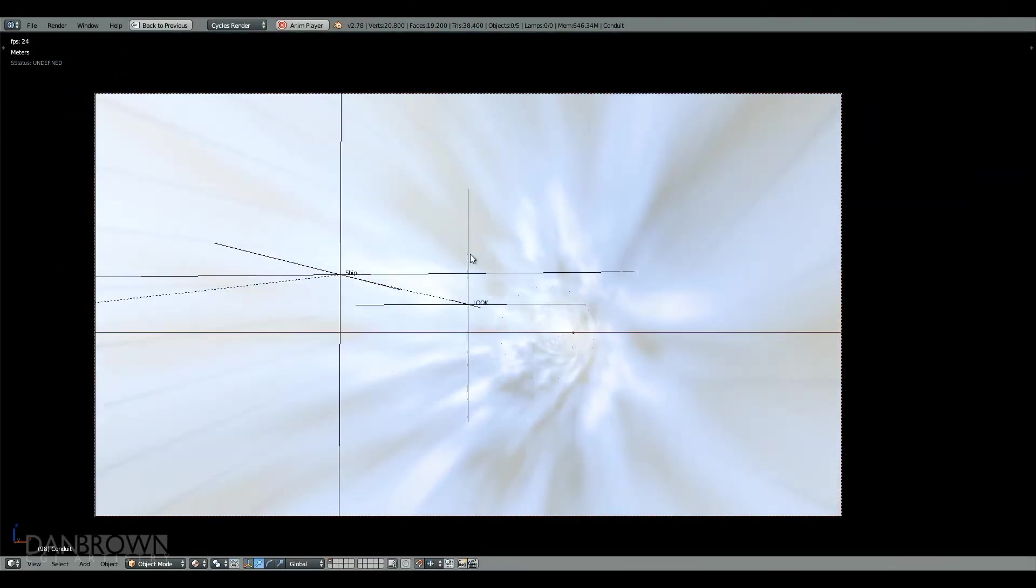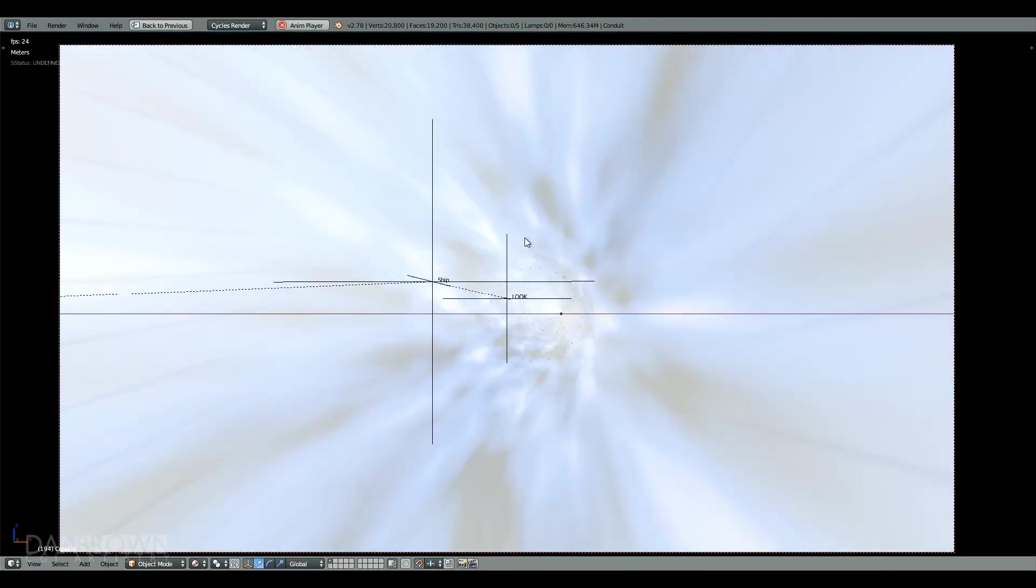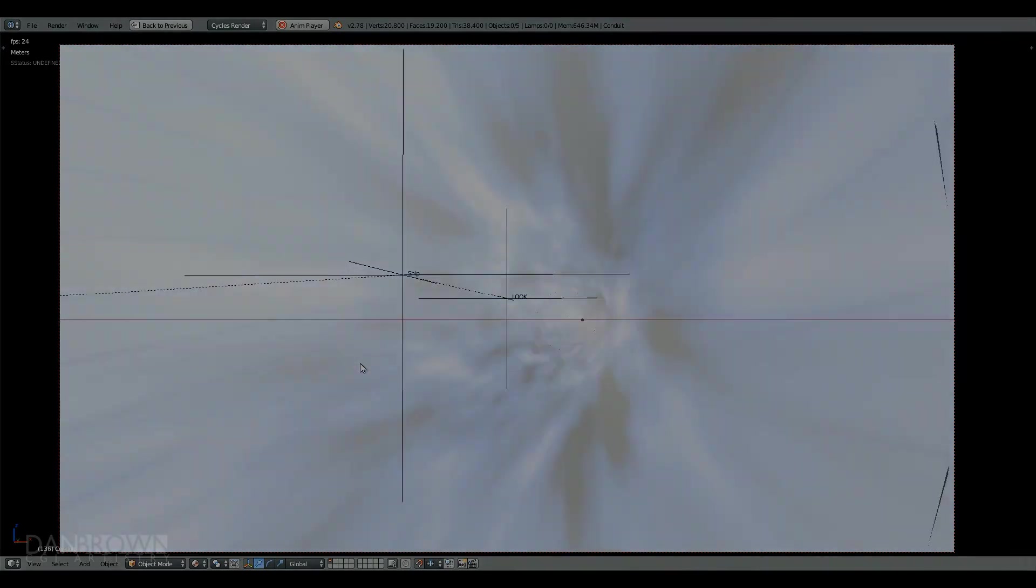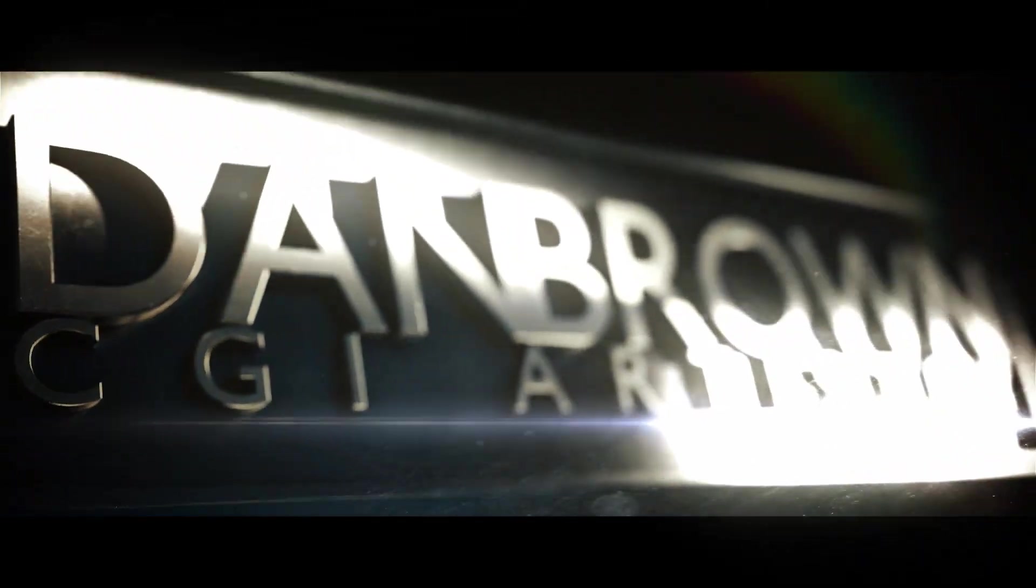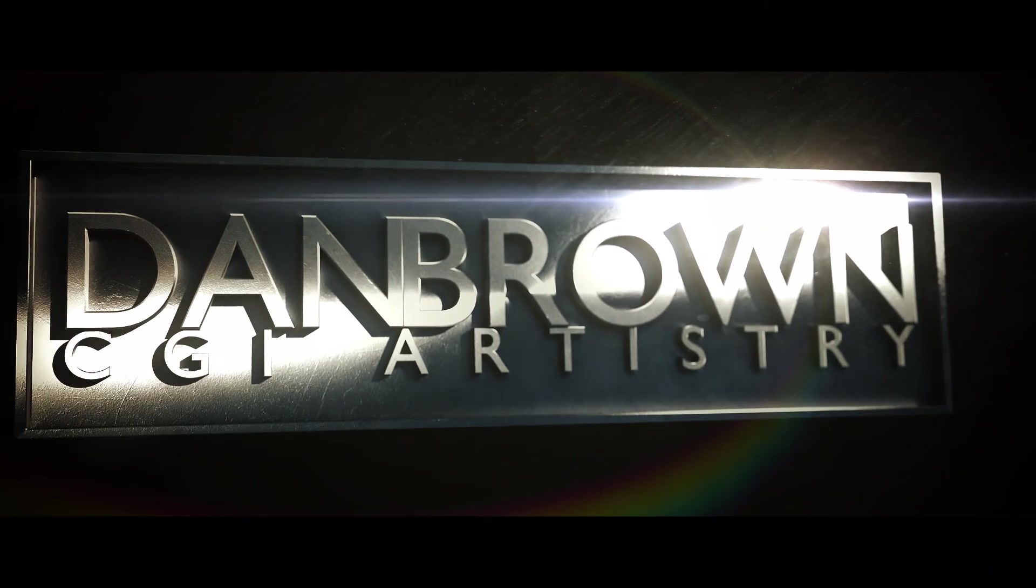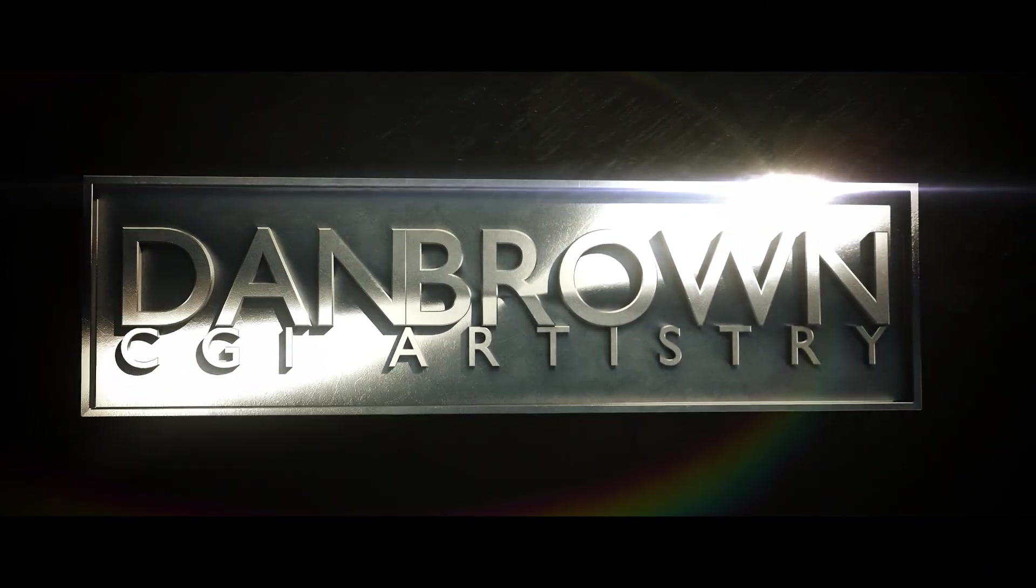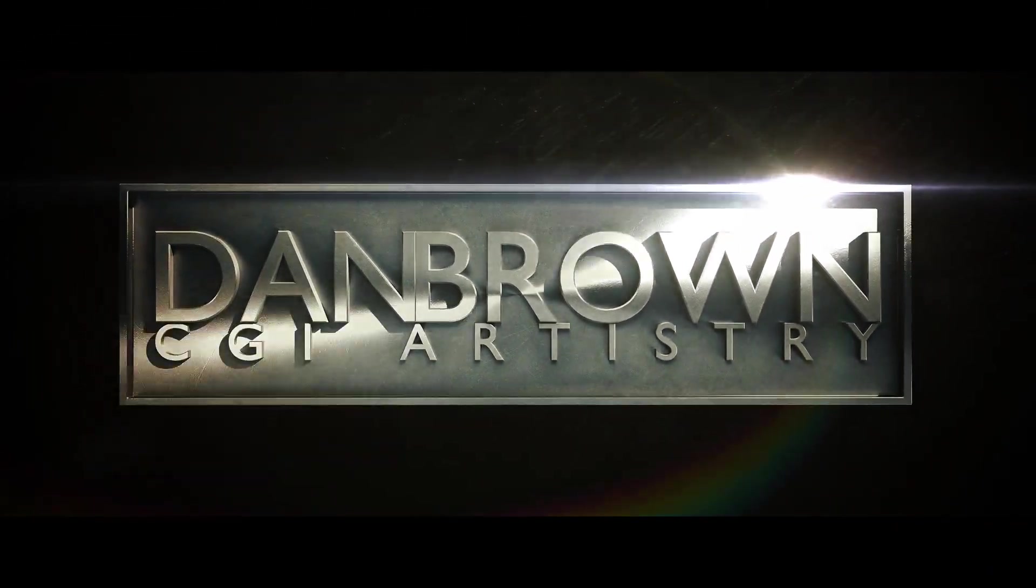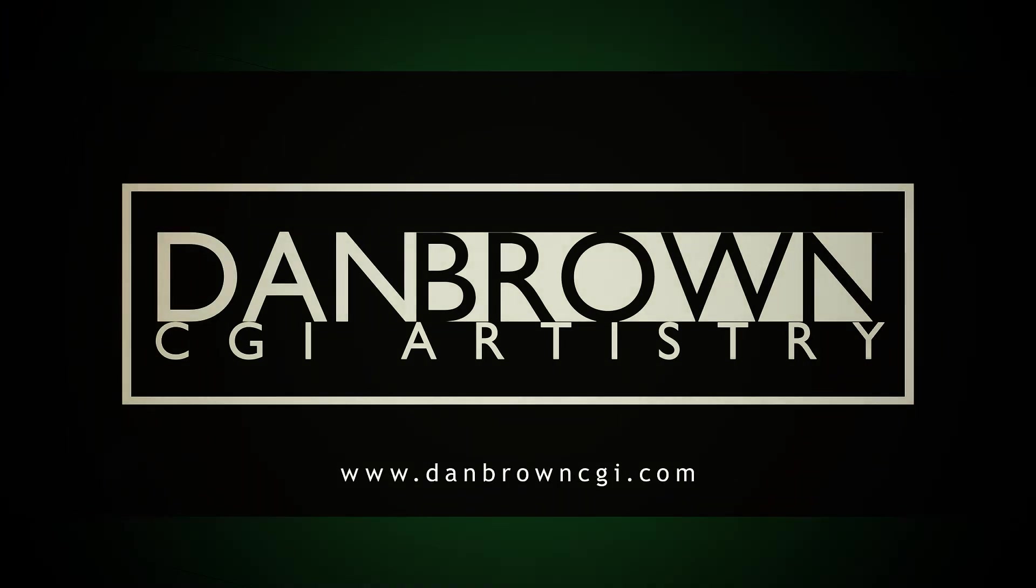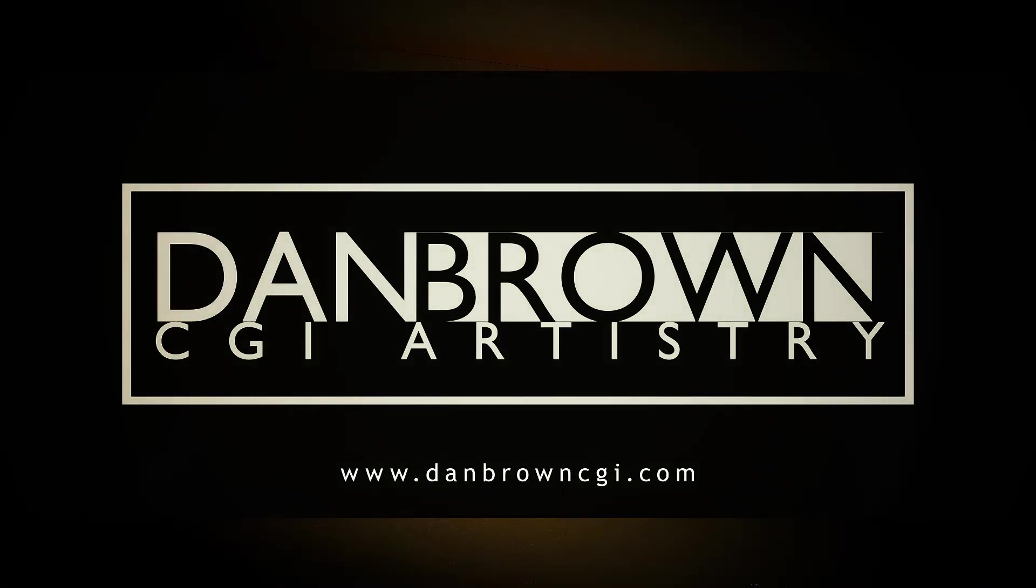And here is the OpenGL animation. Thank you so much for watching. And this is Dan Brown, signing off. Hope everyone's doing all right. Dan Brown CGI.